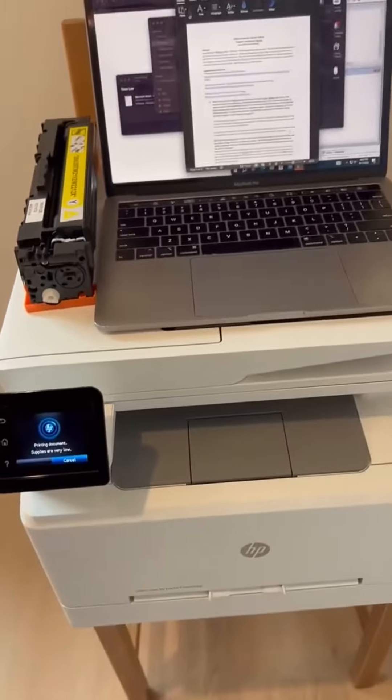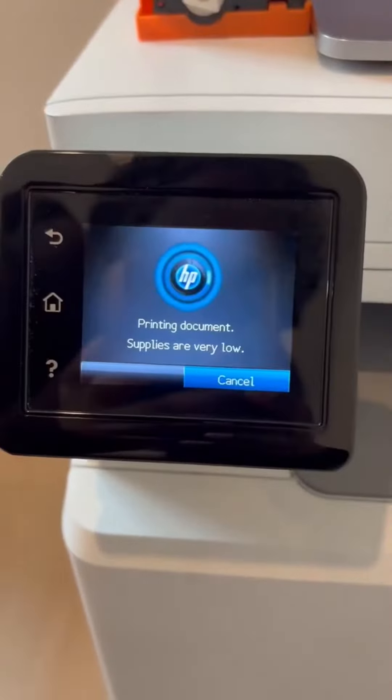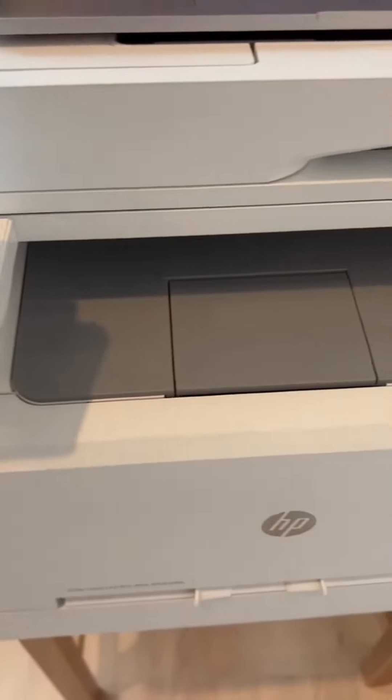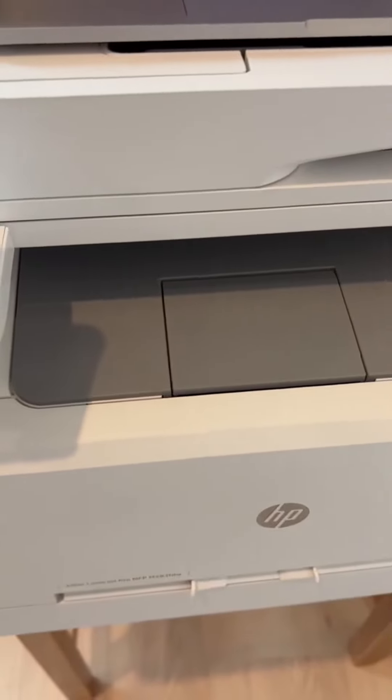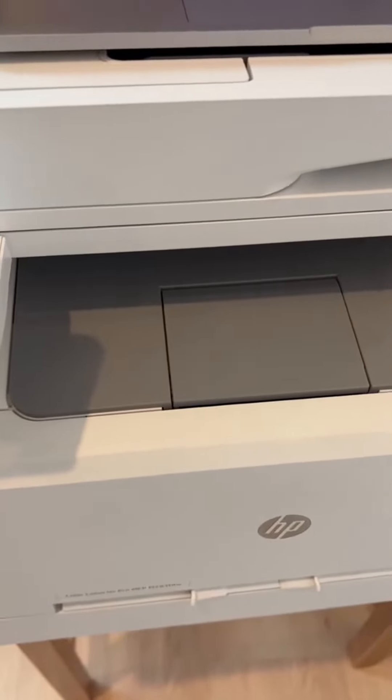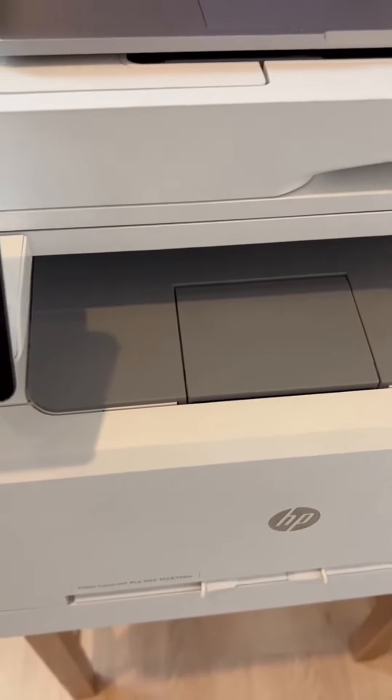All right, this right here is an awesome printer from Amazon and this thing is just phenomenal. It connects to the computer very easily, takes only maybe like 10 minutes to set up everything with WiFi, and then you're pretty much ready to go.